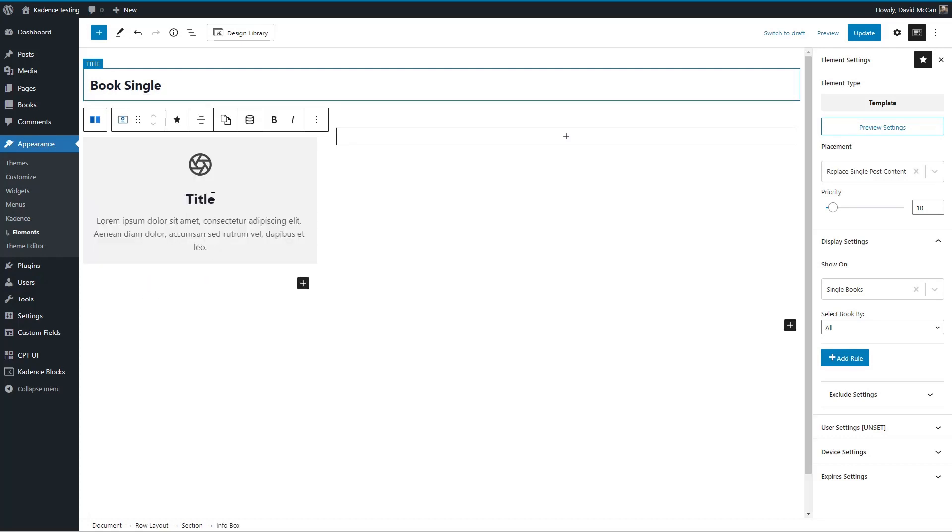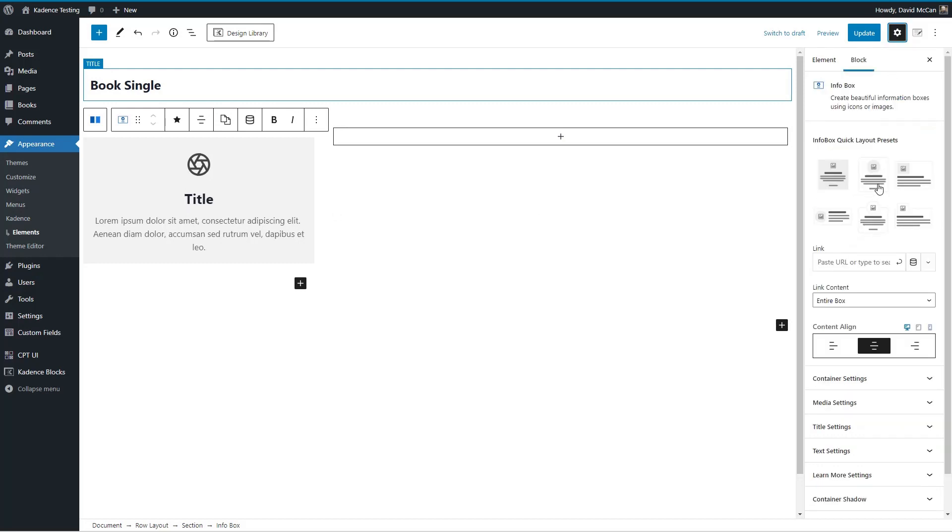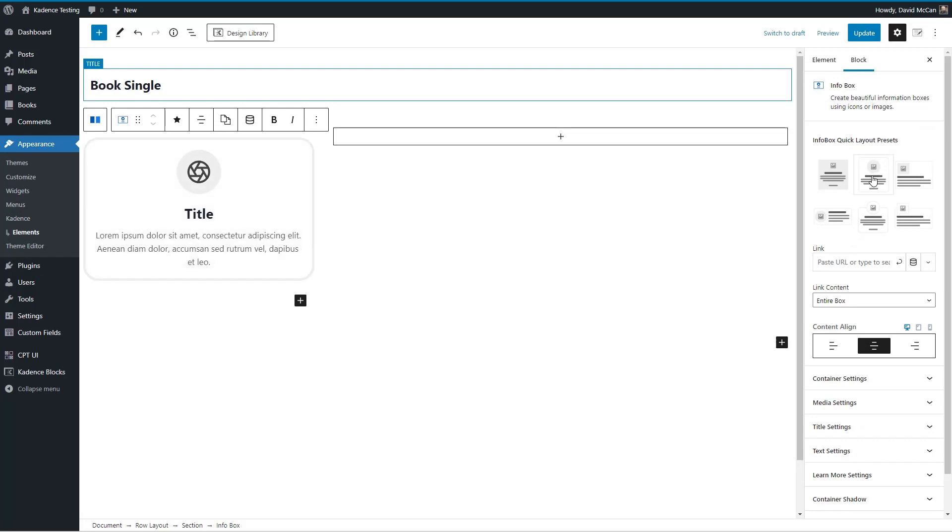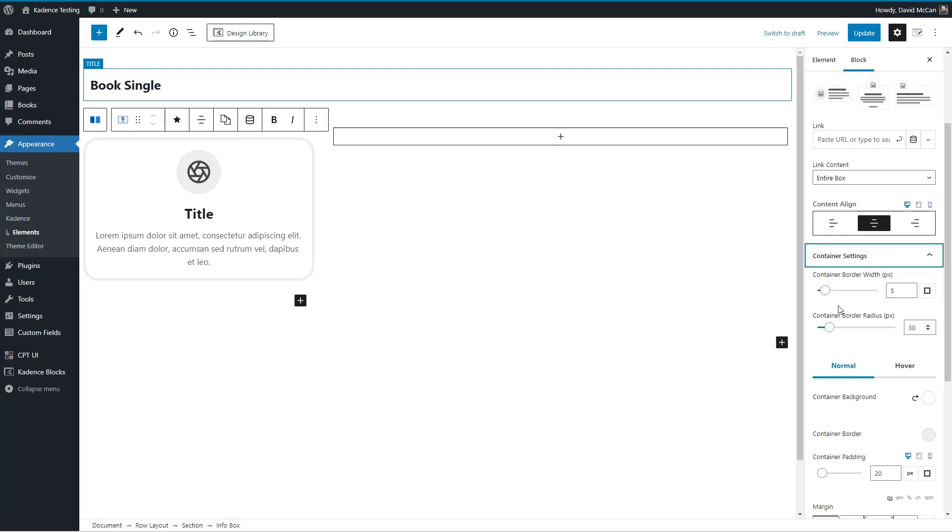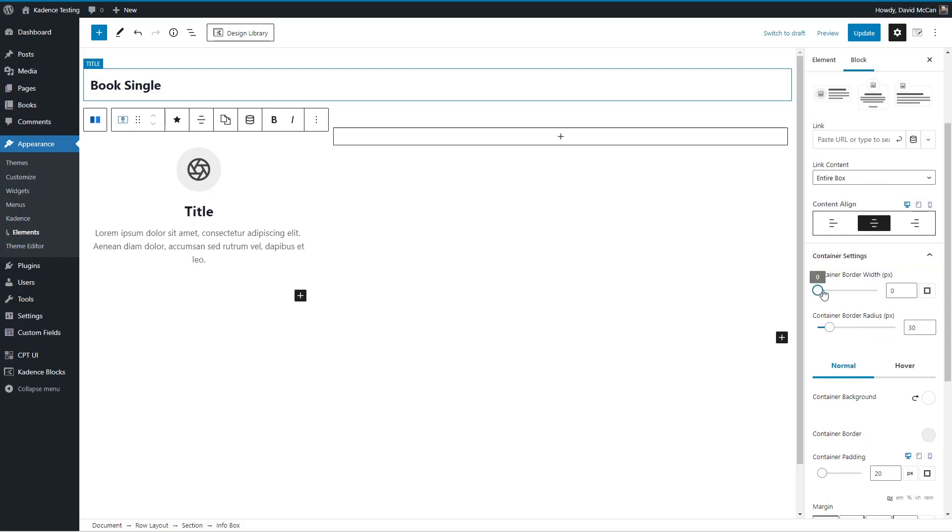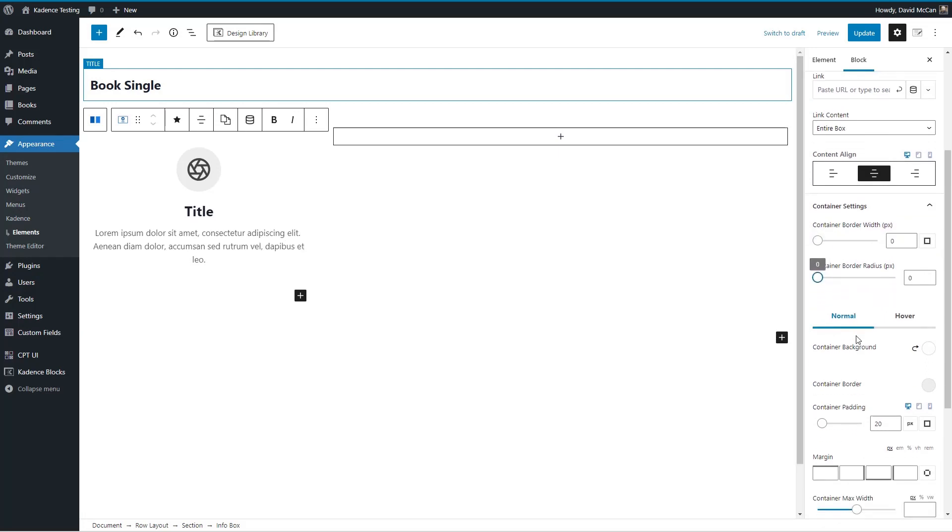This is kind of my workaround for not having a dedicated image block. I like the cadence blocks better. So I'm just going to select one of these here. And then for the container settings, I'm going to remove the border, remove the radius, remove the background.